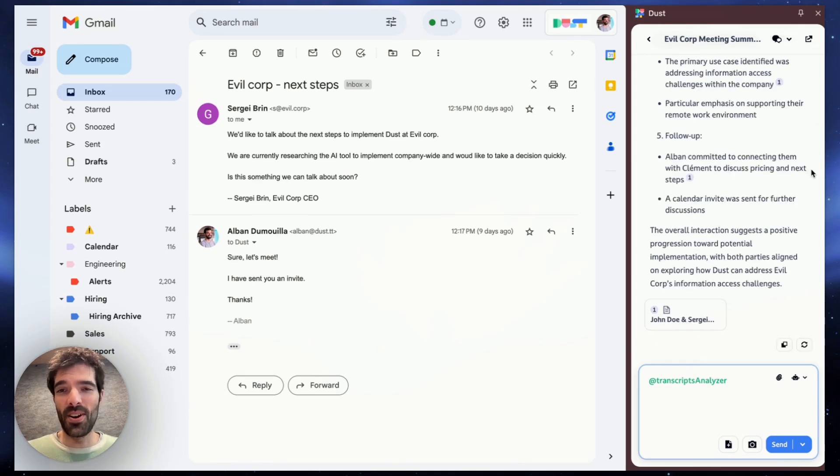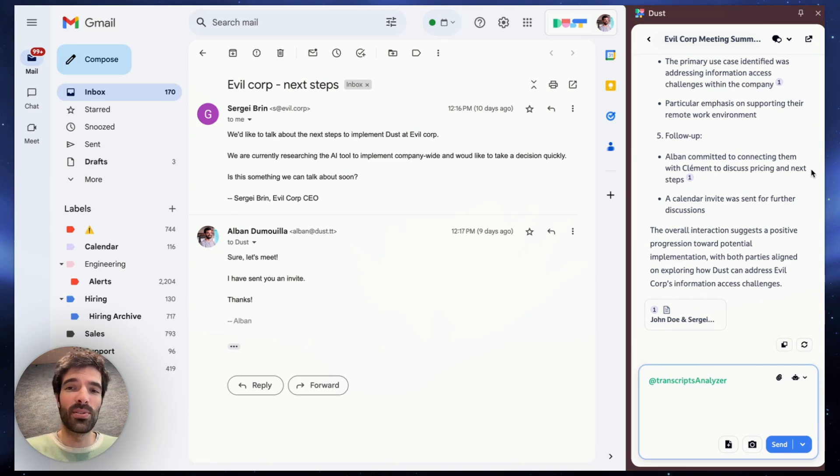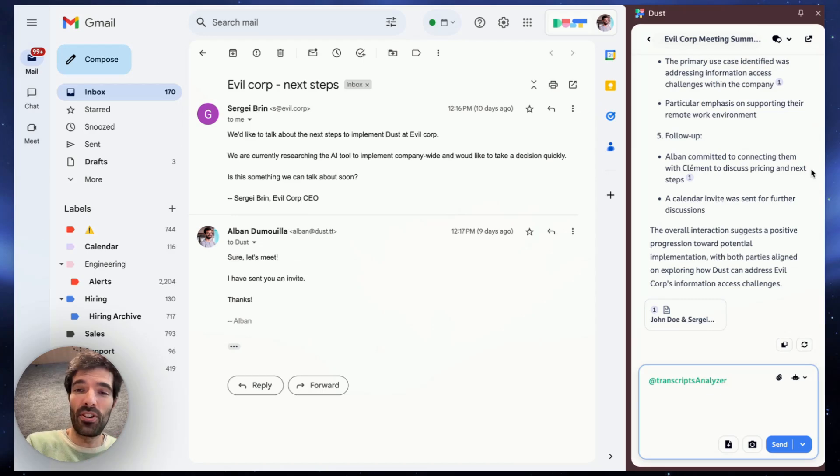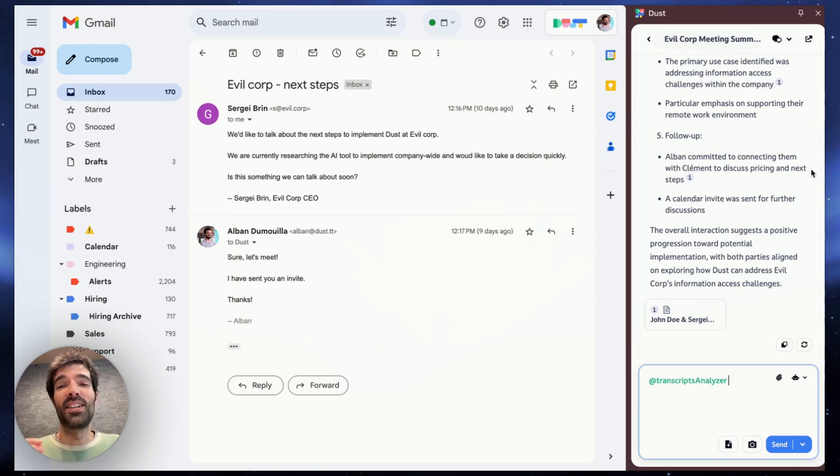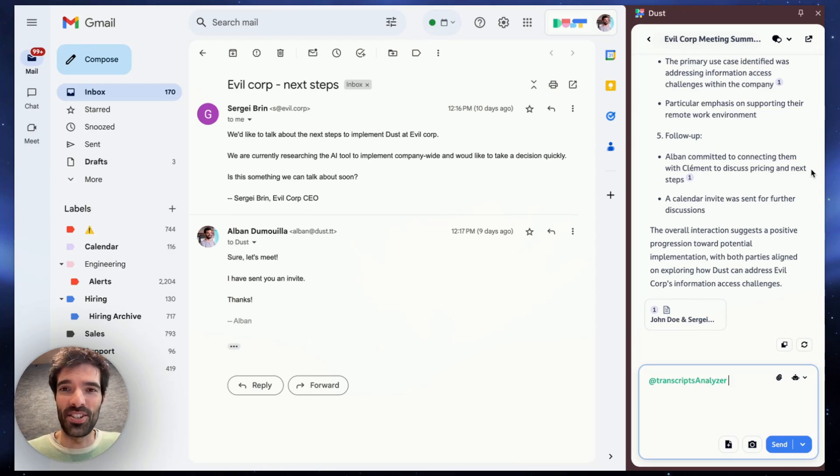And the good part is that you can keep going in the same conversation even if you switch tabs. So you could ask something first in HubSpot, then in Gmail, and then for example in Zendesk. All right, that's it for the sales use case of the Dust Chrome extension. See you around.